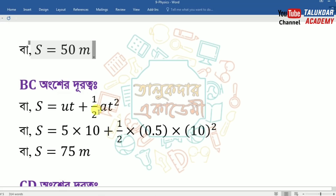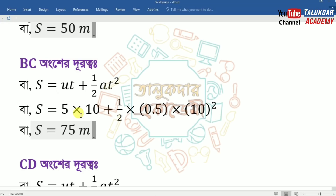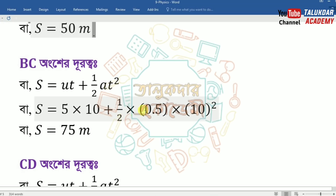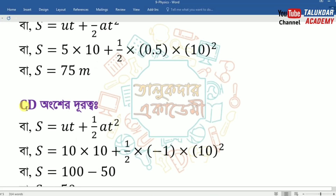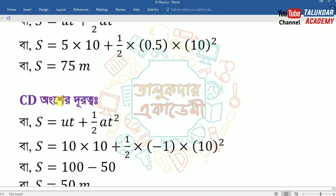A value is 0.5. T A value is 10, 10 square. 5 into 10 is 50. 10 is 100, 100 is 50. 50 into 0.5 is 25. 50 is 25, 20 is 75. So 20 is 75 meters. CD is 75, CD is 75.